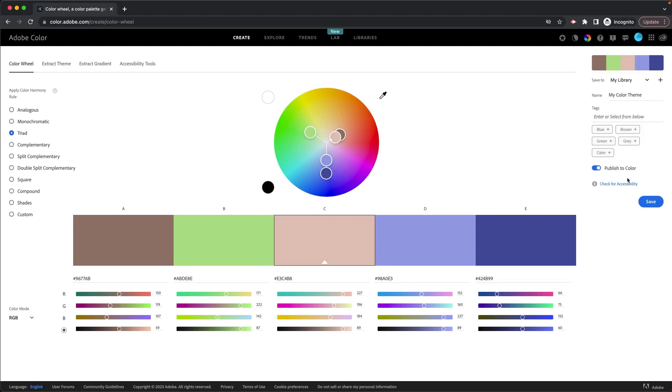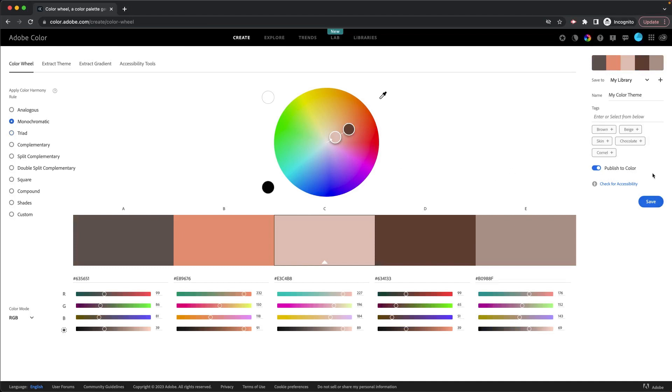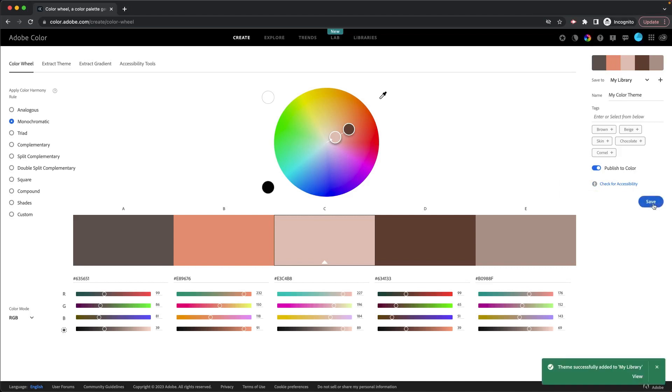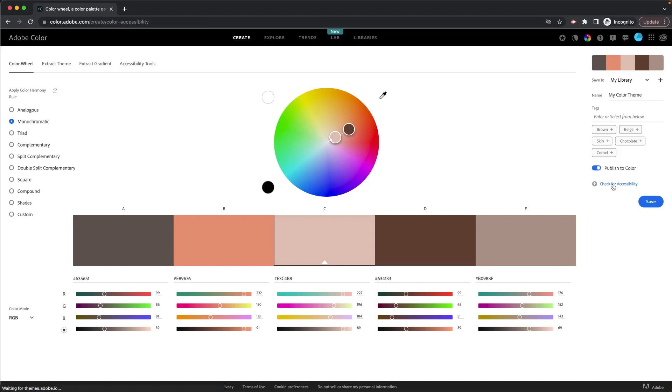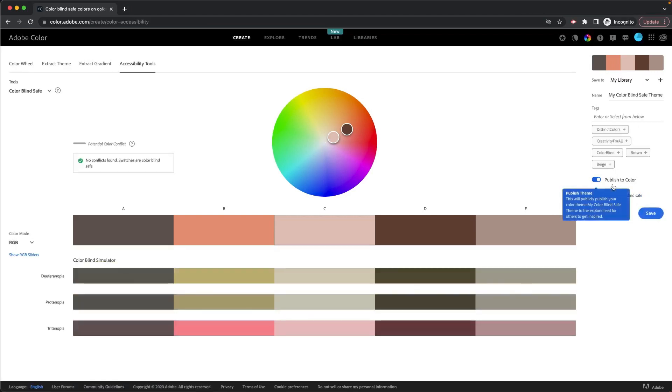Once you're done, if you pick the color palette that you like, I'm going to go back to monochromatic for mine, then you can tag it, you can give it a name and then you can save it to your library for later if you wanted to. Now, another thing that we've got here is that you can check the color palette for accessibility. And again, this does require you to have an account.